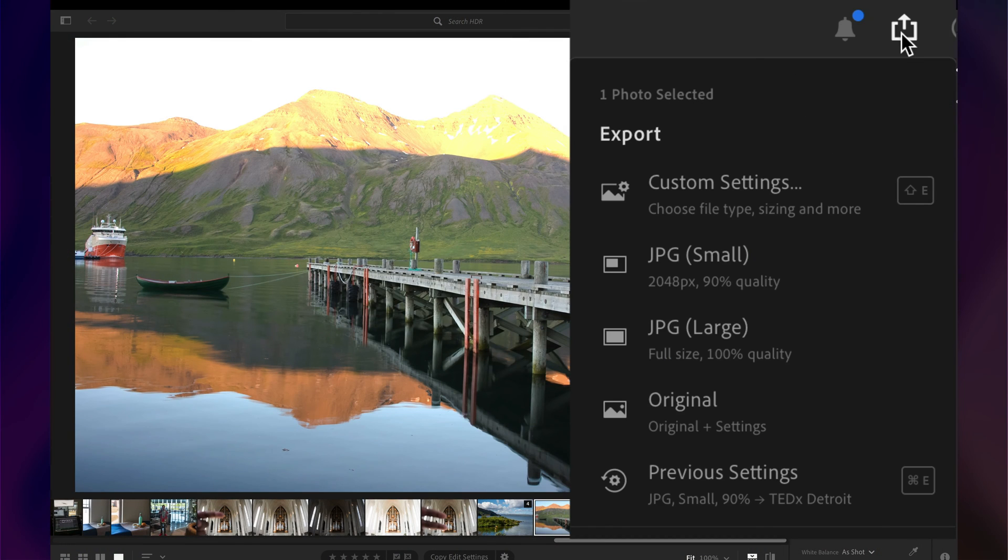Now, this is great. I was able to capture and merge in HDR. I was able to edit in HDR. But how do I get this out? How do I get this to show people that have an HDR display as well?